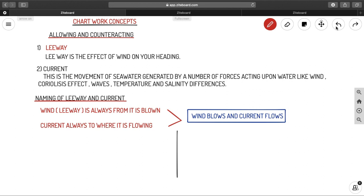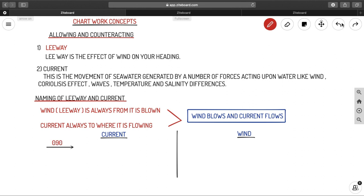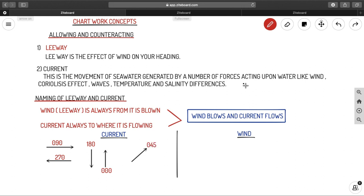Let us do some examples so you get a better idea of how to name them. For current: if the current is moving towards 090, it is named 090. If it is moving towards 270, it is 270. Towards 180 it is 180, towards 000 it is 000, towards 045 it is 045, and 225 it is 225. Current is named in the direction it is flowing.